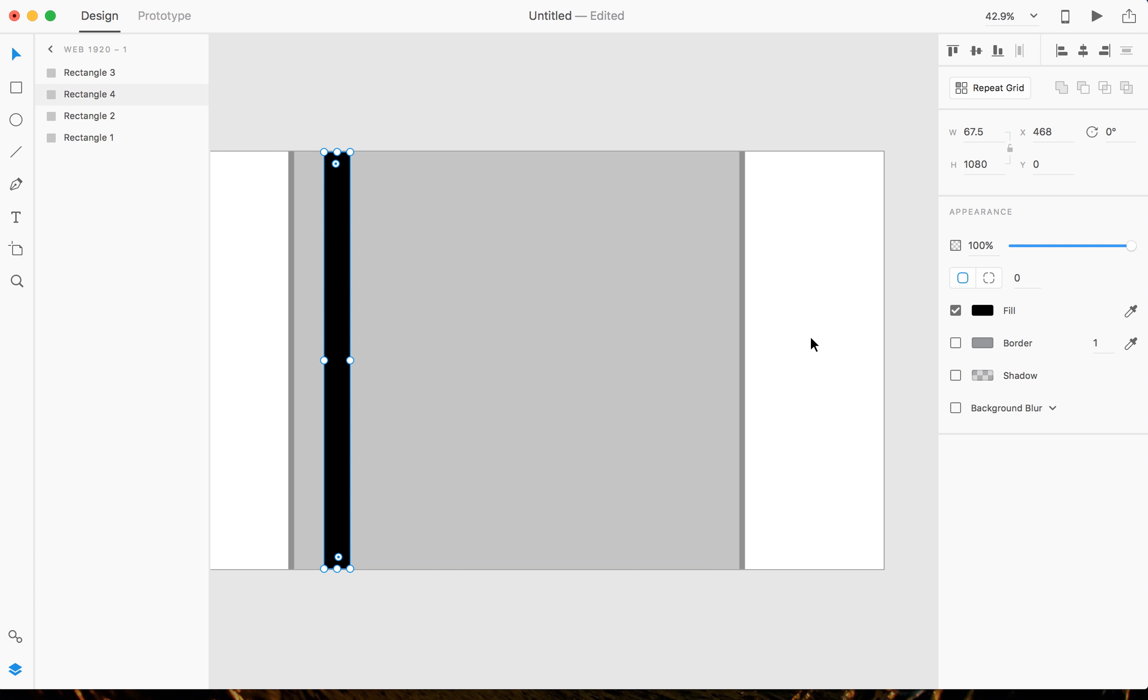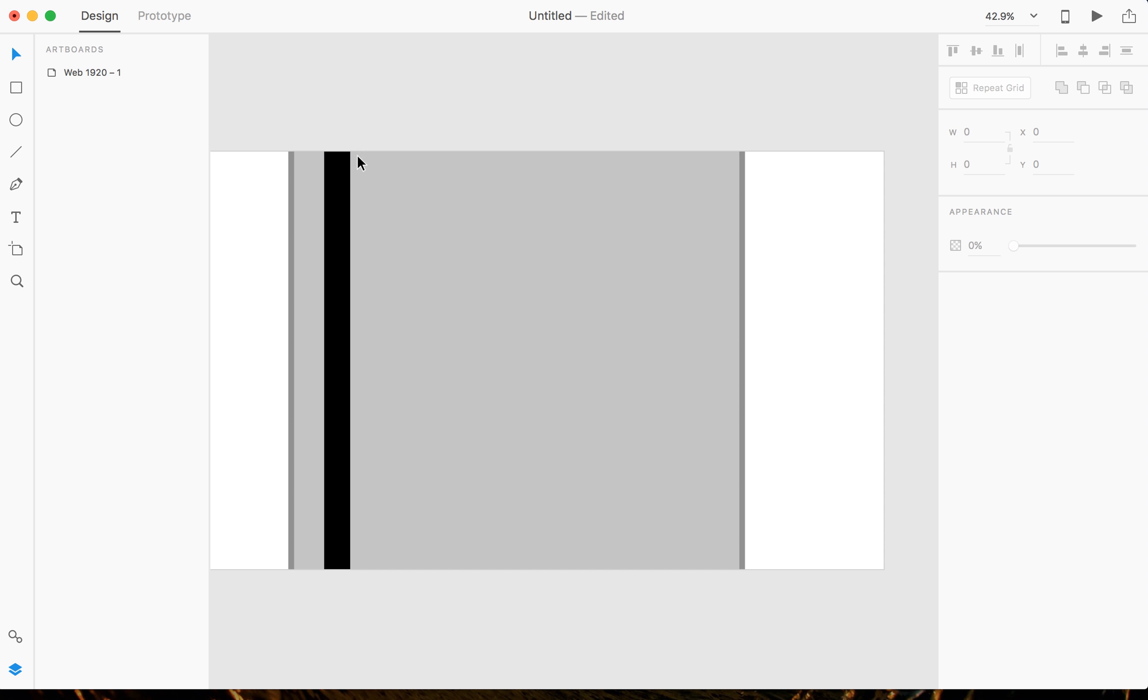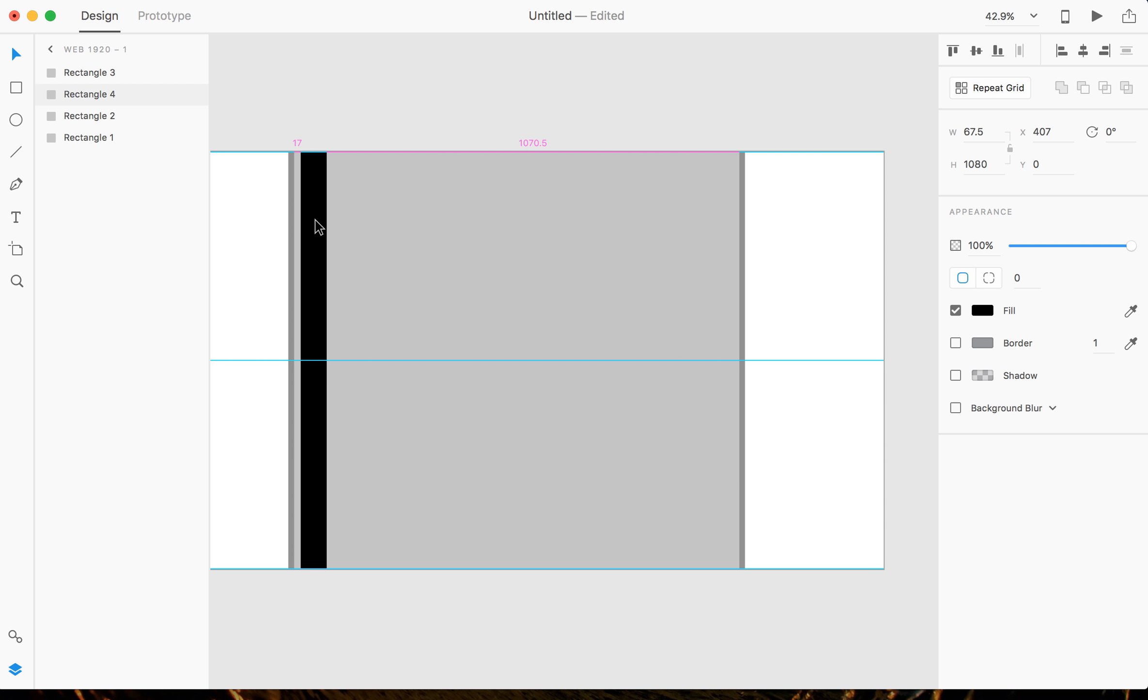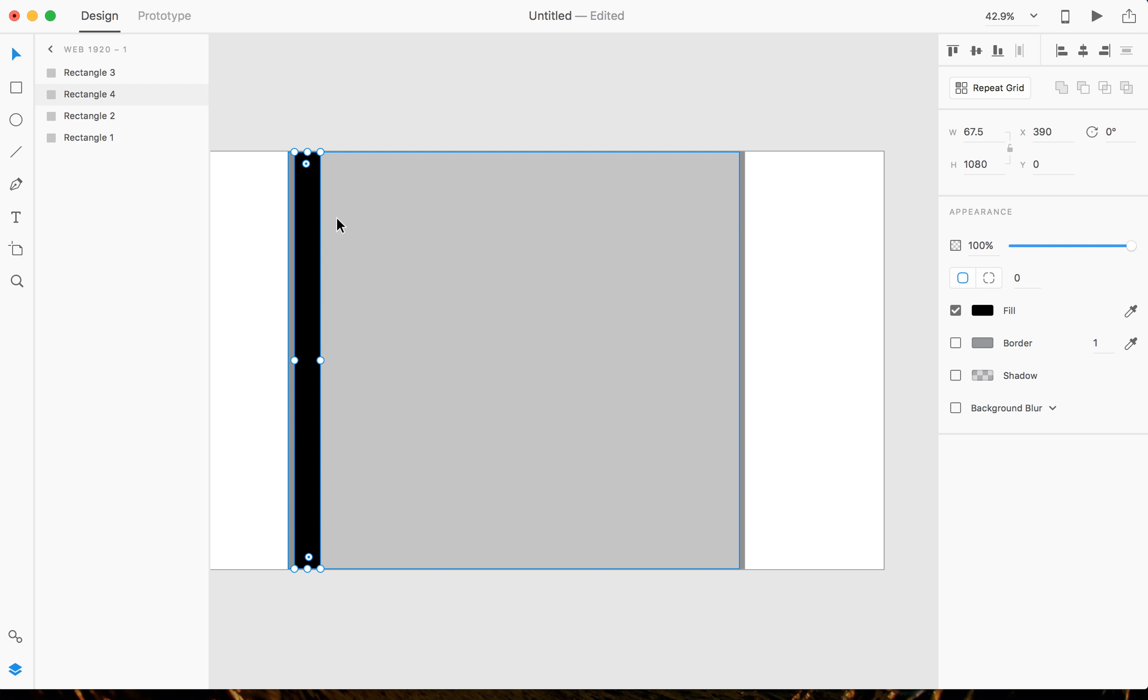All right, and now that we have that, I'm actually gonna change the fill to black just so I can differentiate everything going on here. And then I'm going to snap it by holding Shift and left clicking and dragging to my left and snapping it to my gutter.